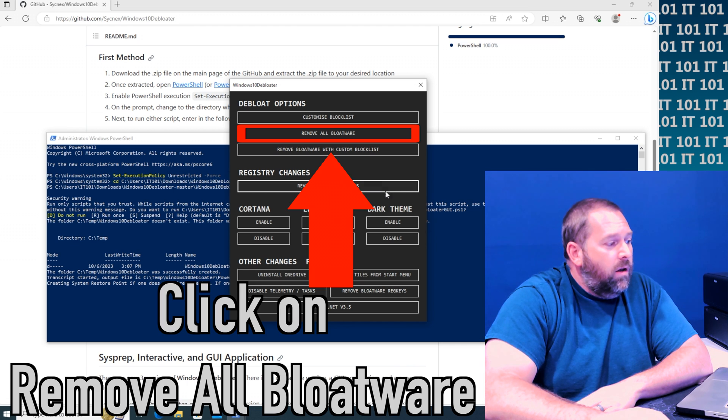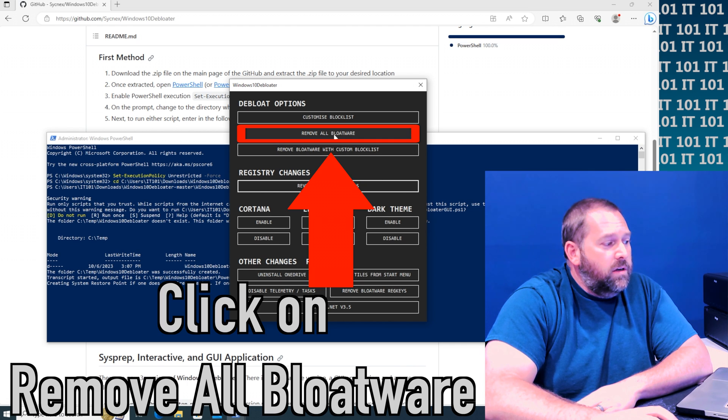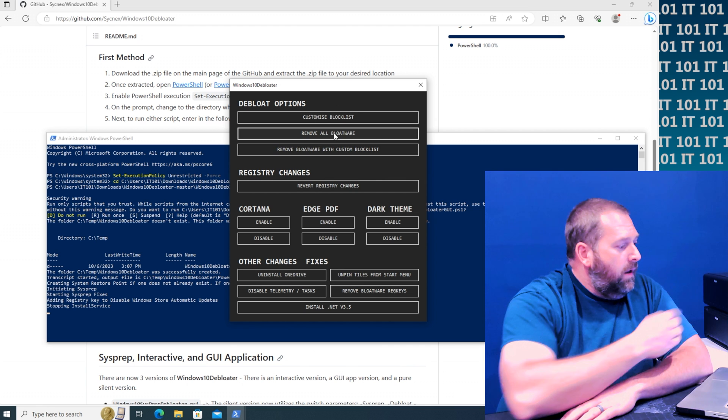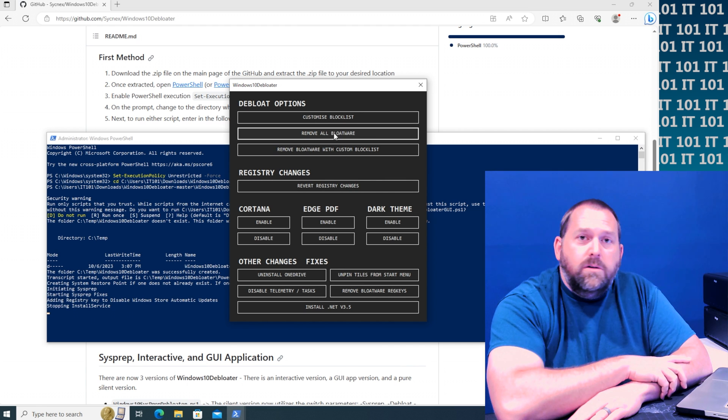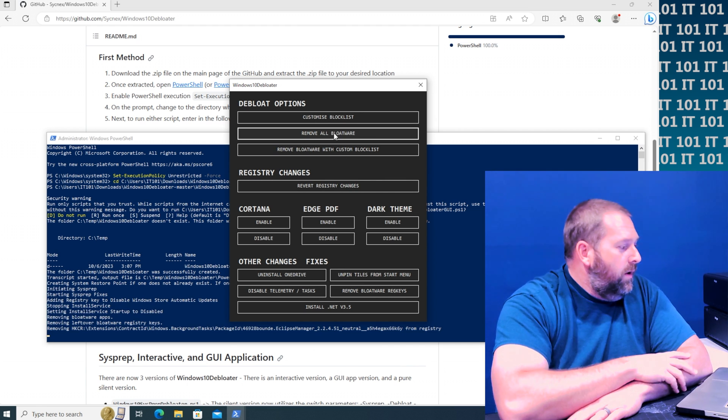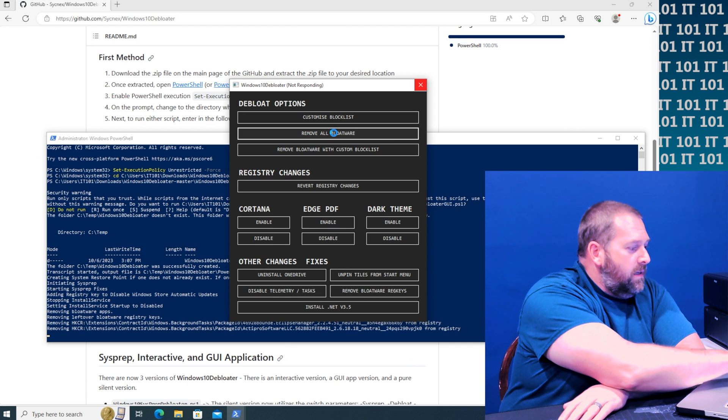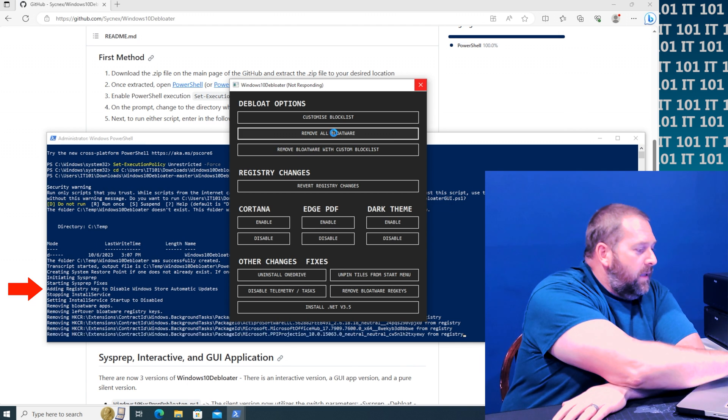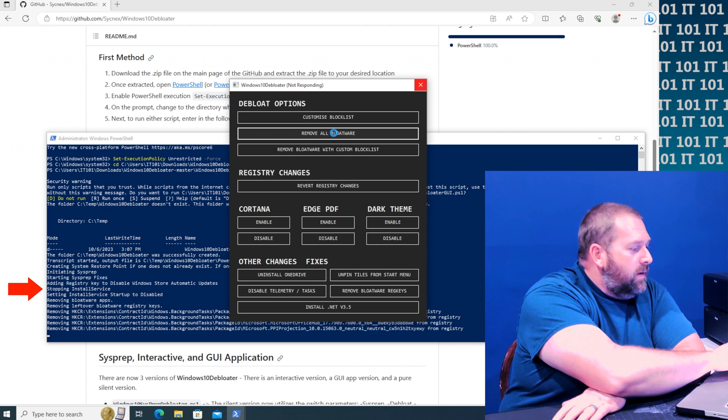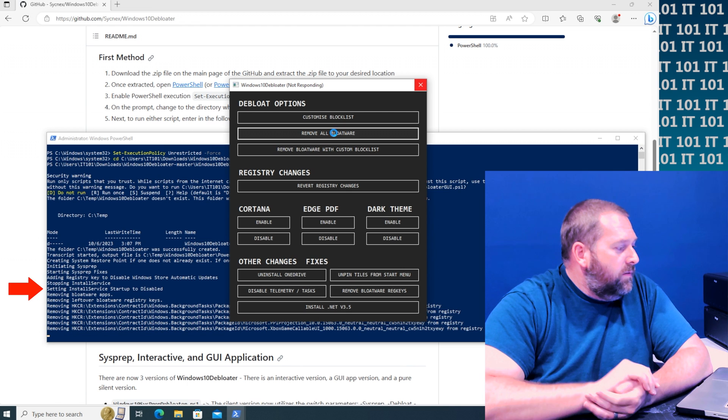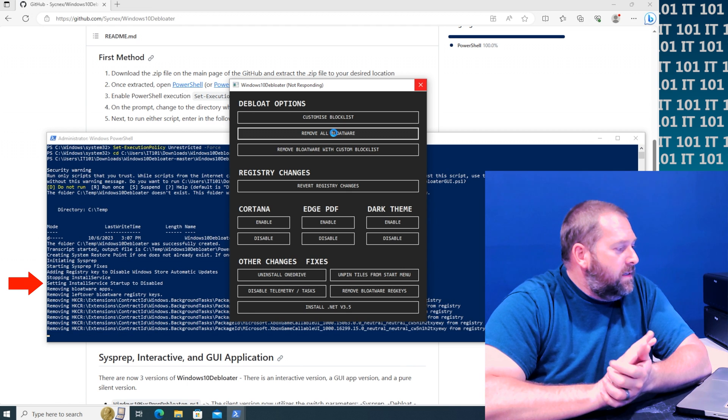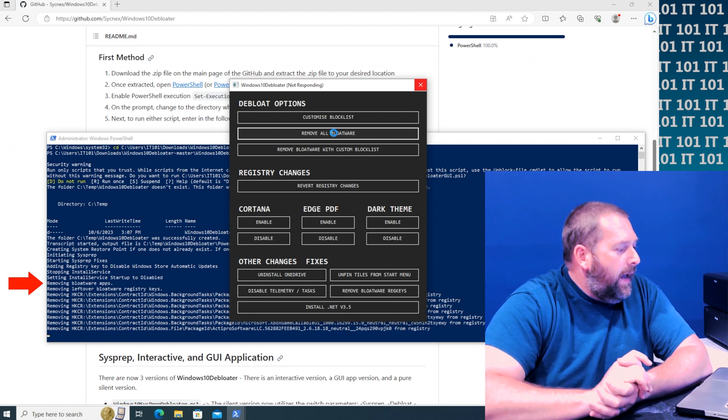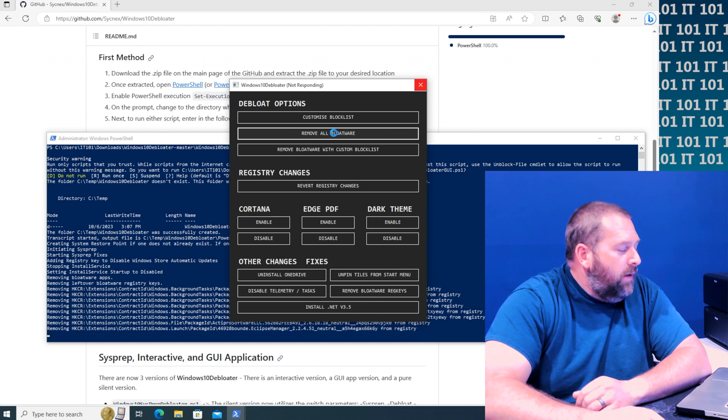Now if you want to, and I'm going to go ahead and do it, all you have to do is just click remove all bloatware. There you go. And all it's going to do is it's going to remove everything for you. I mean you can see in the background it's working right here. It's stopping the install service, it's setting the install service startup to disable, it's removing the bloatware apps.